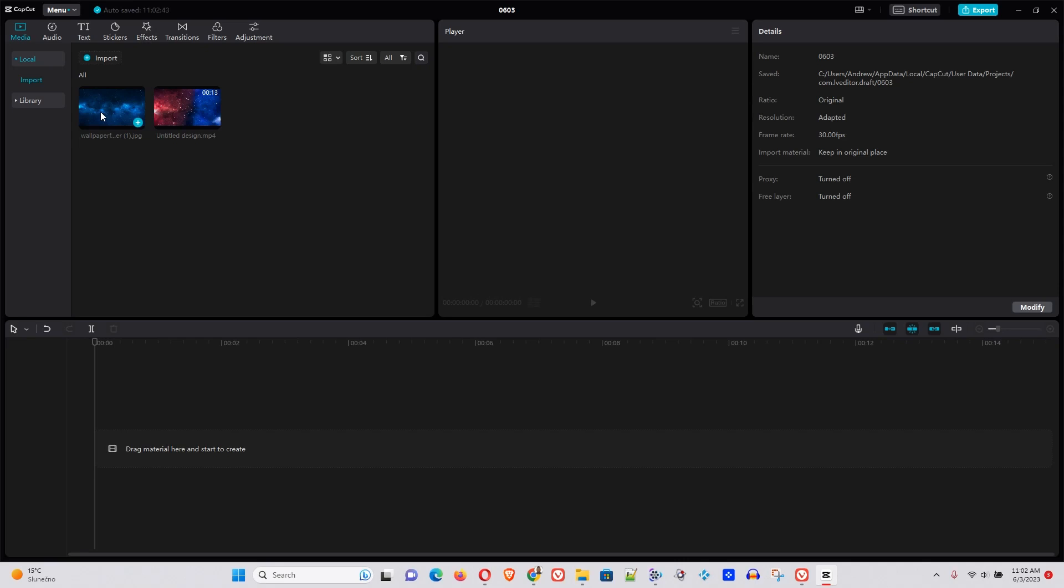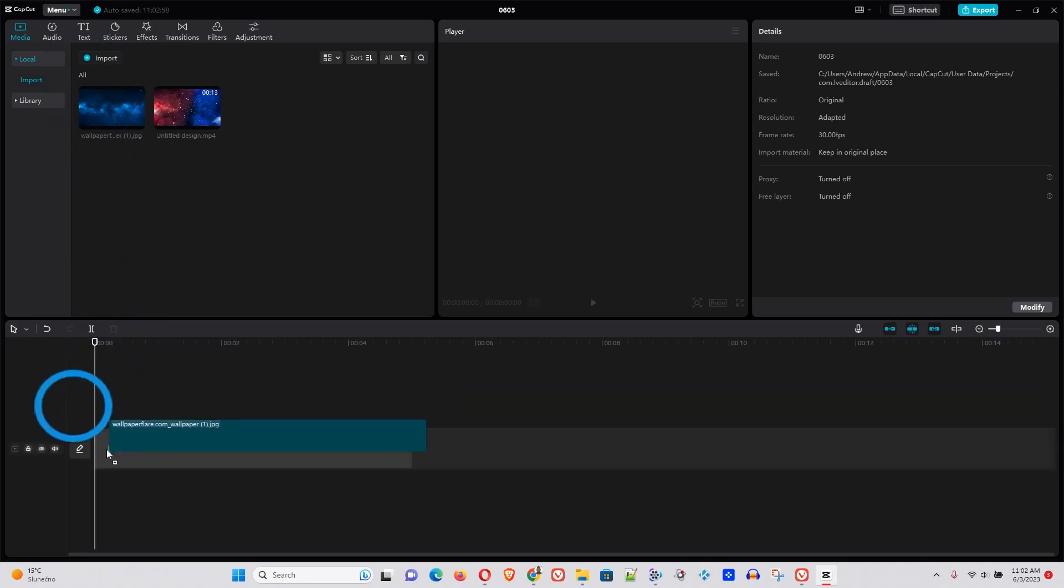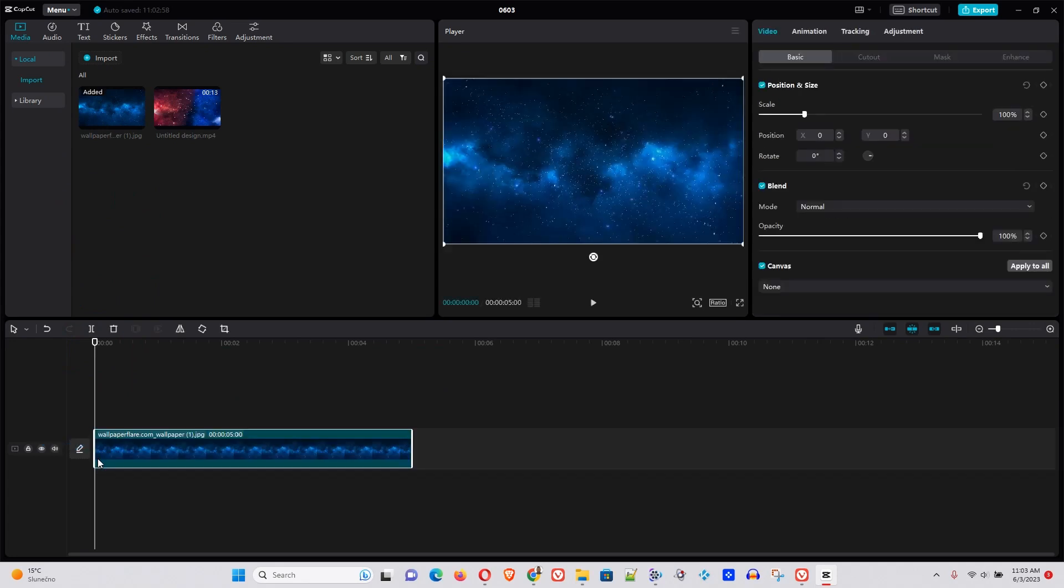First, let's try the CapCut effects. Now I have an image here. I will drag this onto the timeline. However, if you have a video as well, you can drag that onto the timeline. Now once your image is on the timeline,